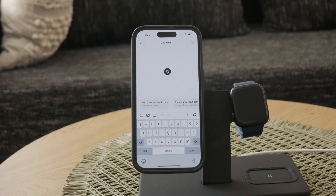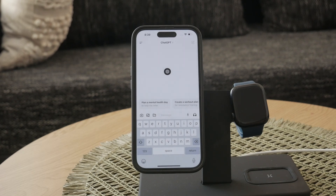Additionally, you will be asked to verify your phone number. OpenAI will send a six-digit code to your phone, which you need to enter in the app. Once you've completed these steps, log into your account.